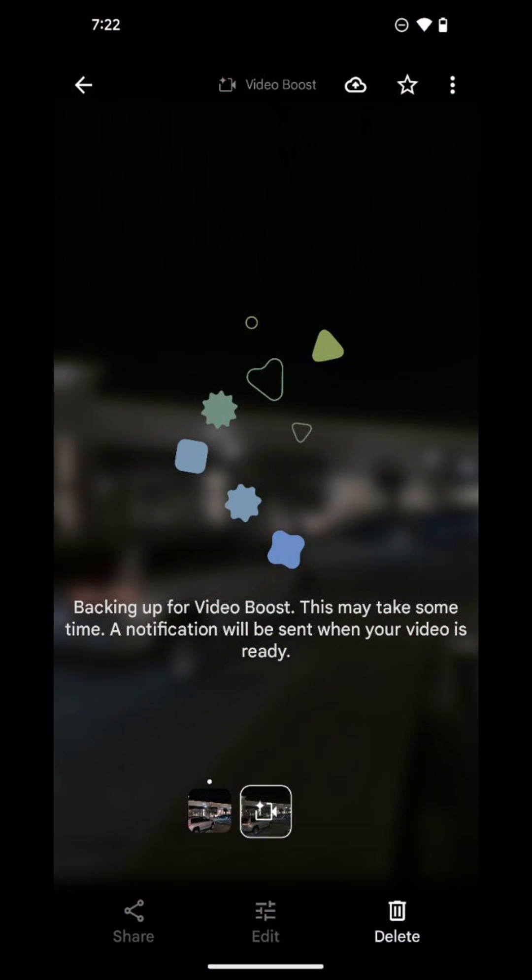After you've recorded your video, this is the processing screen that you see when Video Boost is working, and then you'll get a notification to tell you when it's done. The process takes about one to two hours depending on the video size.